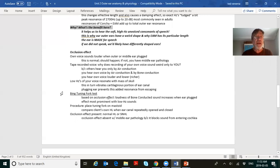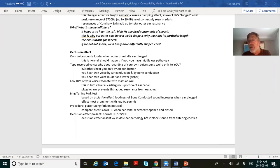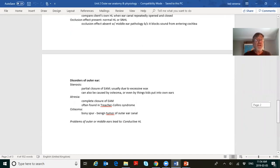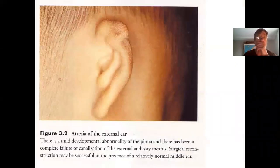The Bing tuning fork test is based on the occlusion effect — loudness of bone-conducted sound increases when the ear is plugged, especially for low frequencies. To demonstrate: hum and plug your ear — you get louder with the letter 'm' but not with 's', confirming the occlusion effect is a low-frequency phenomenon.